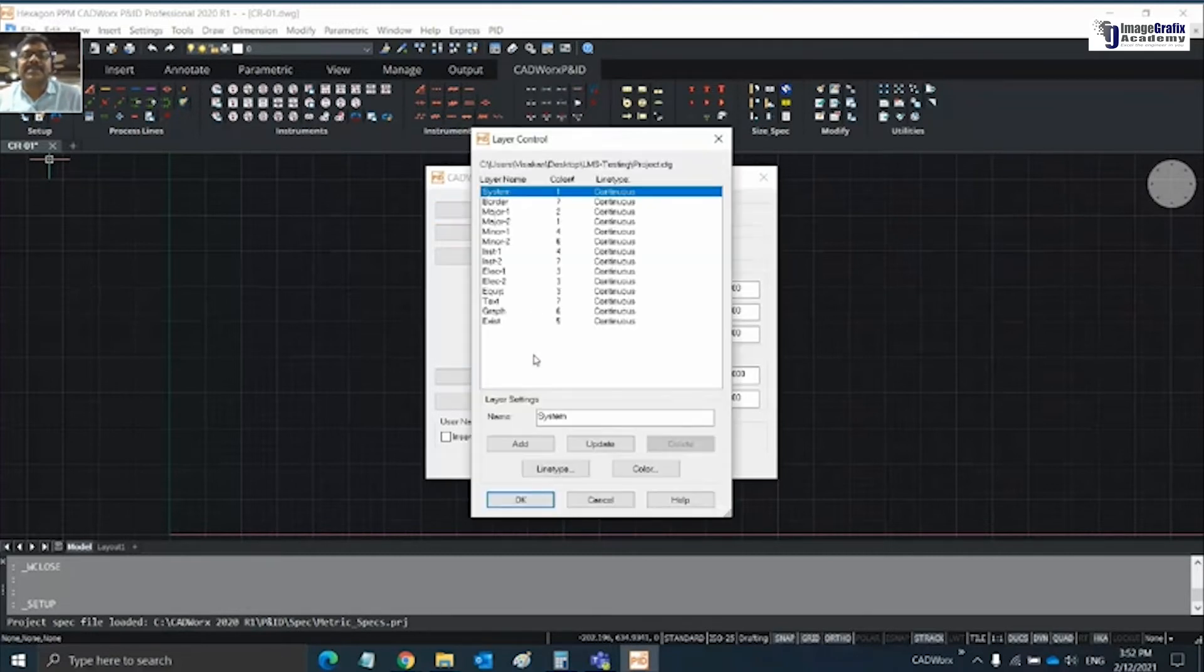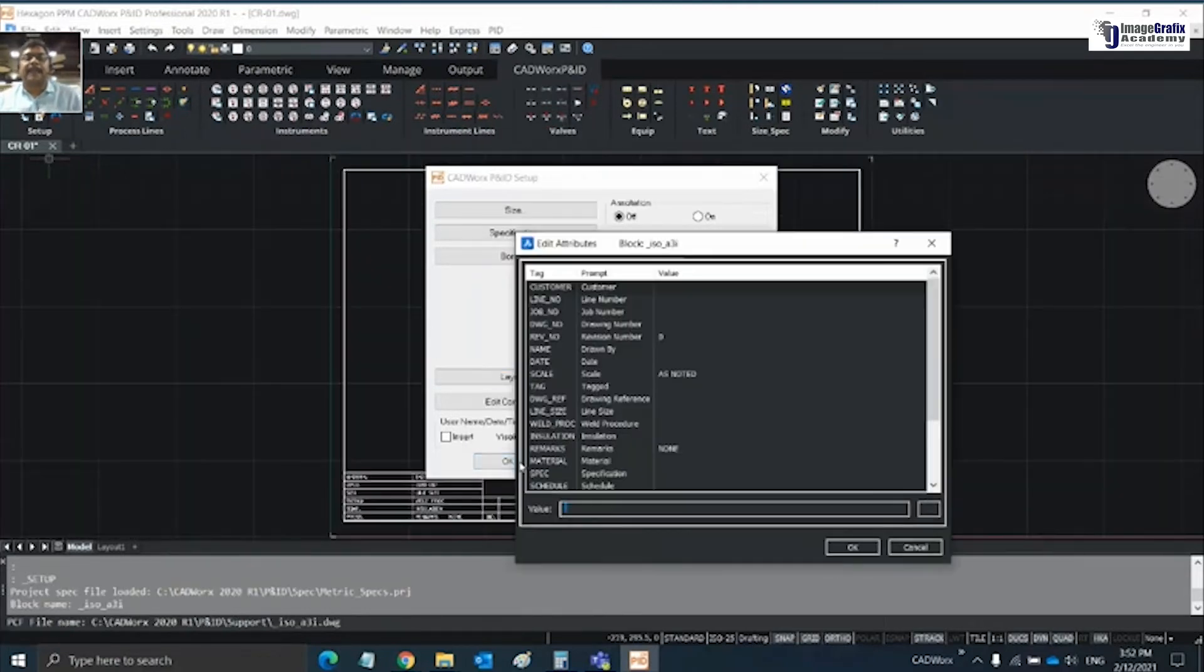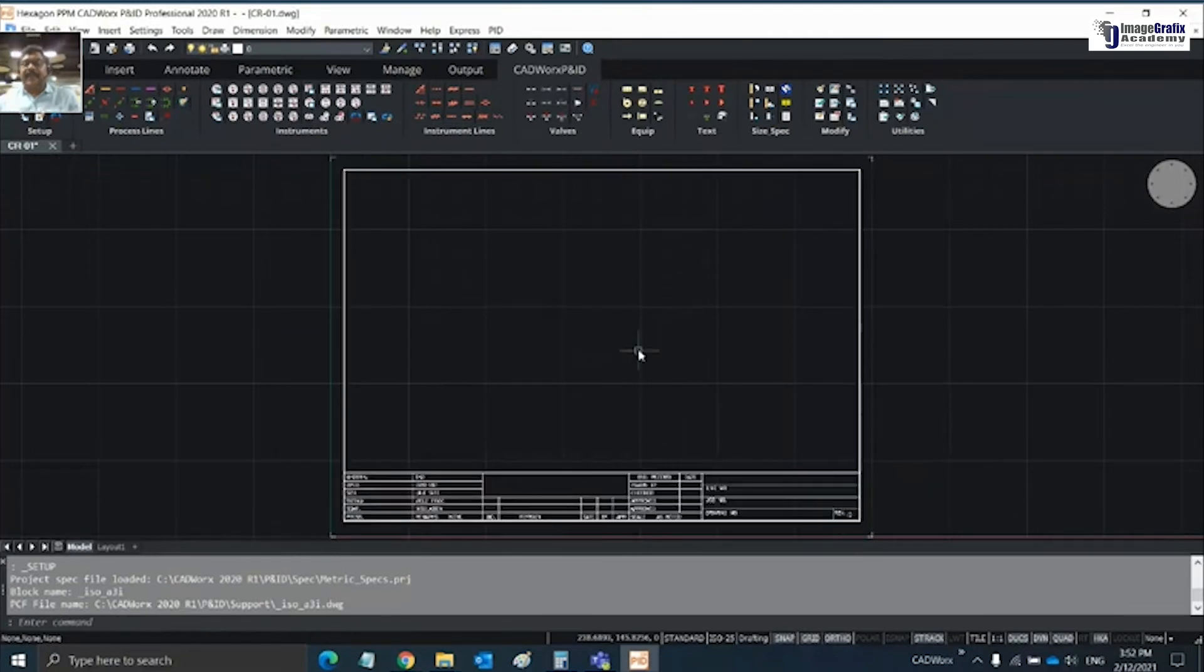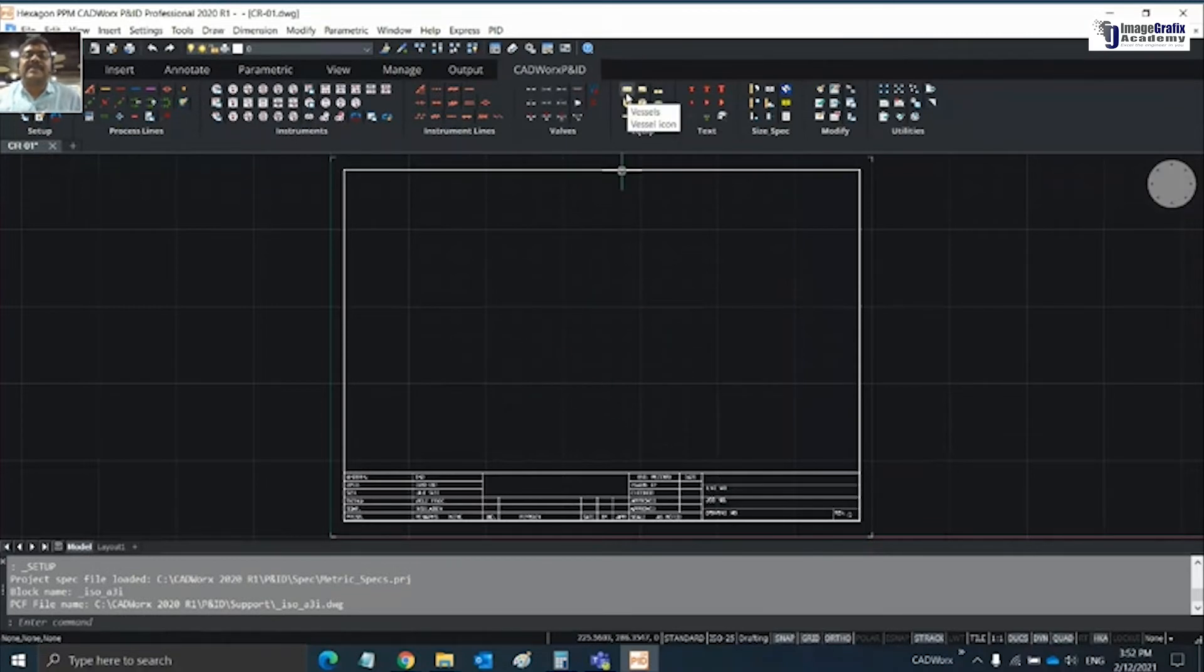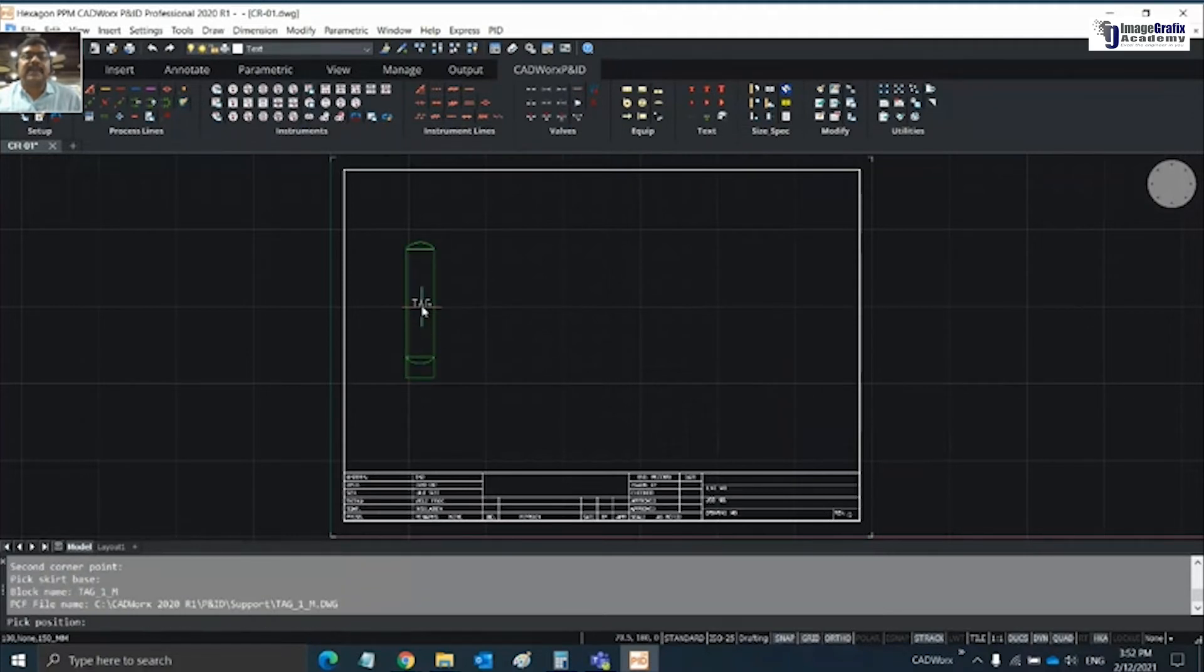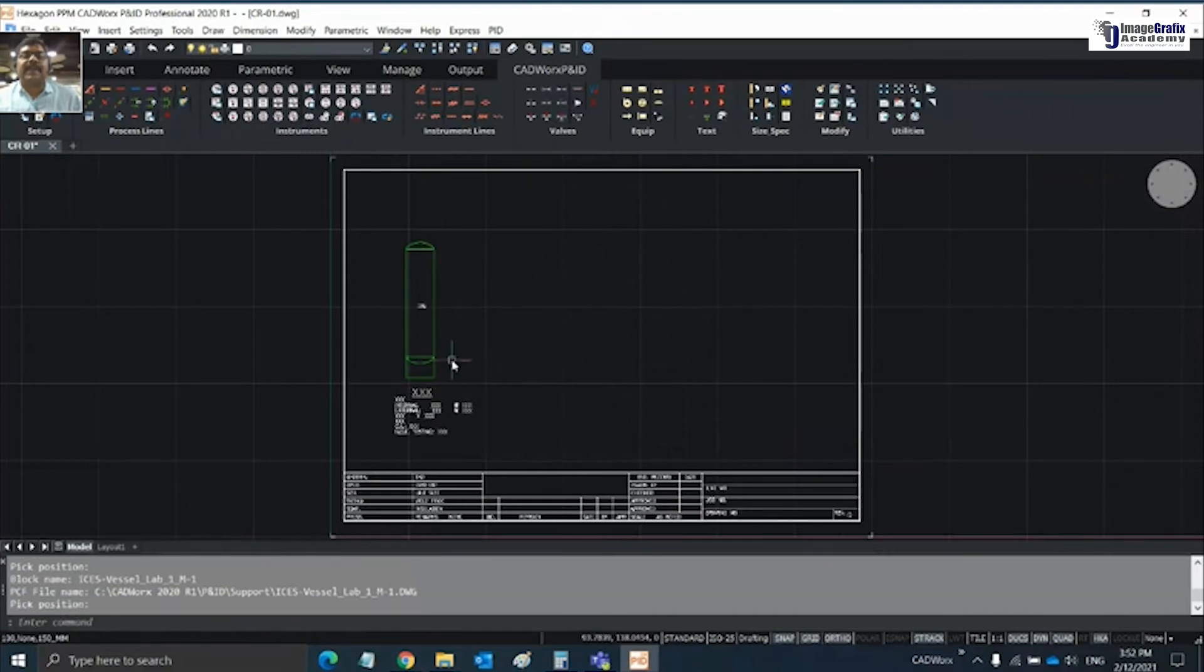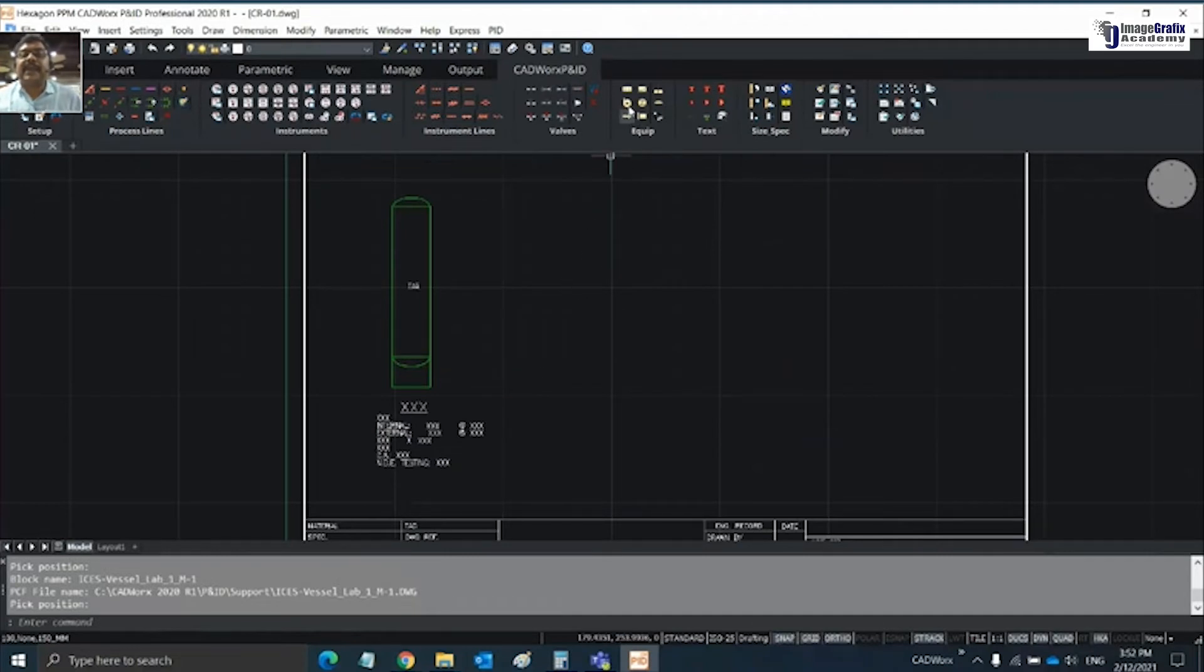Rest of the settings I'm not doing anything. If you want to make any changes on layers, colors, and line type, you can do it here. Click OK. This is my title block or drawing area where I need to create my process drawing. Going for vessels, place a vessel here. Pick the two corners and the locations where you want to place your vessel and the tag.